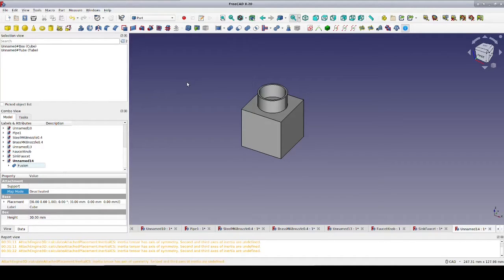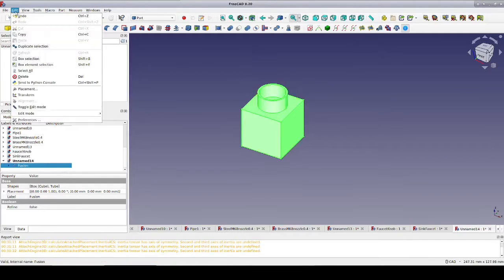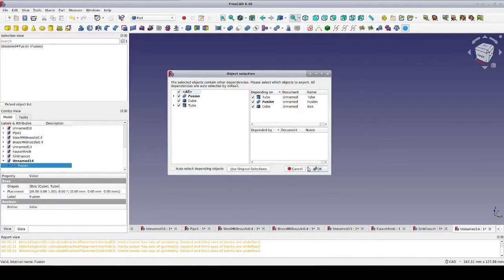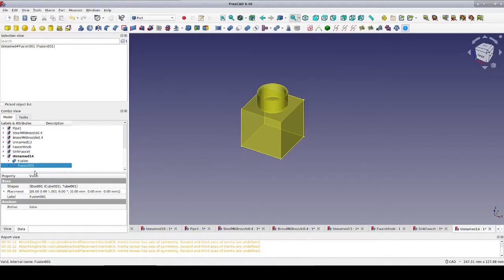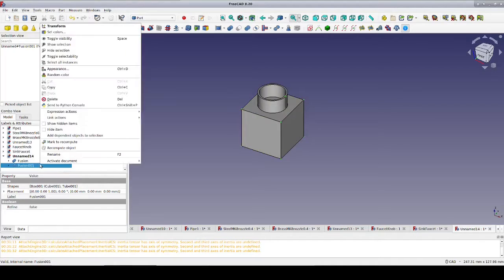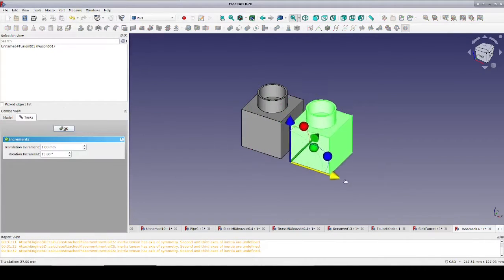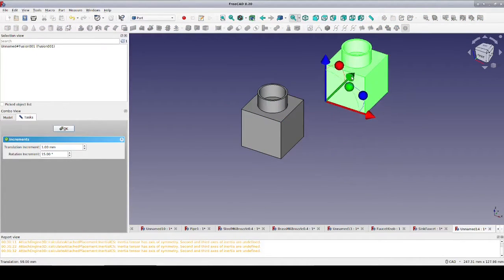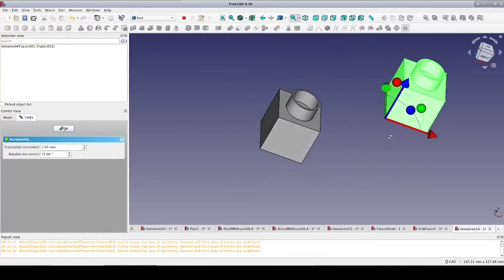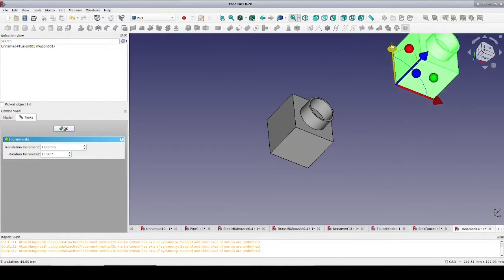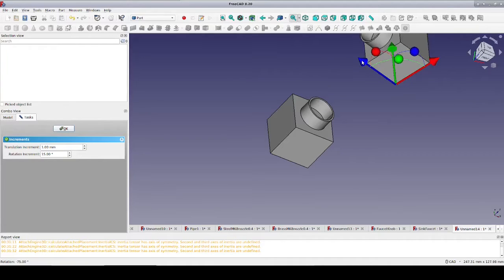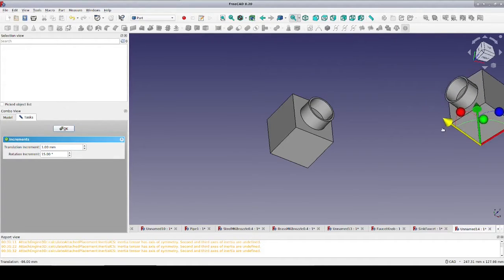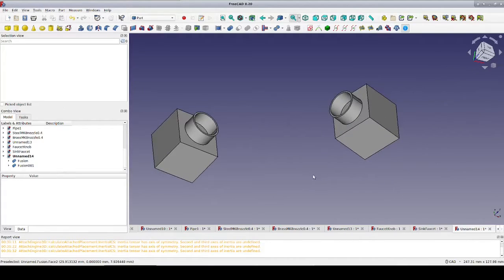Now I'll just make a duplicate so we have somewhere to route the hose to. Finally, we're ready to route the hose.